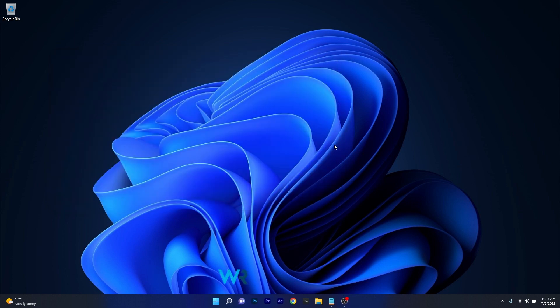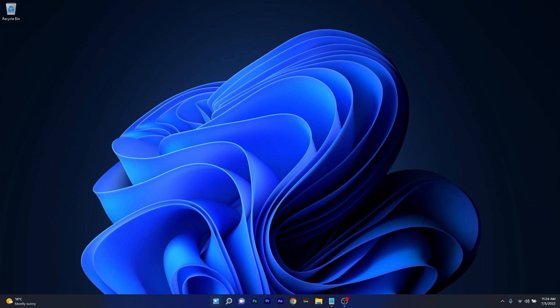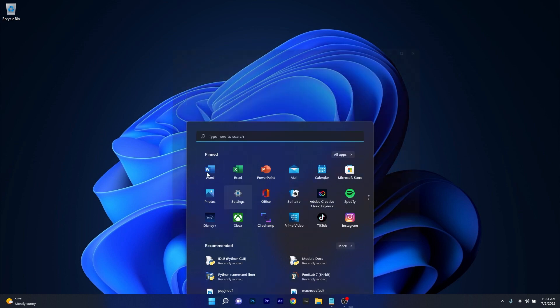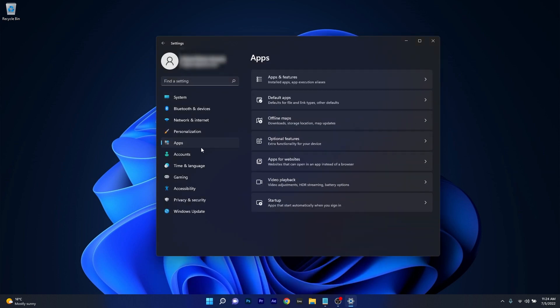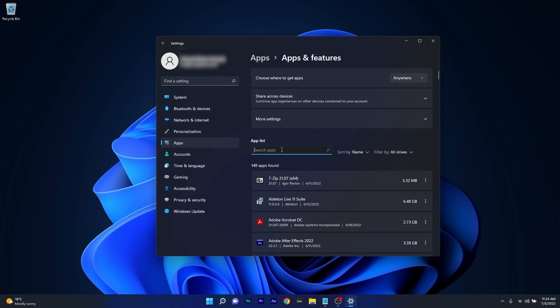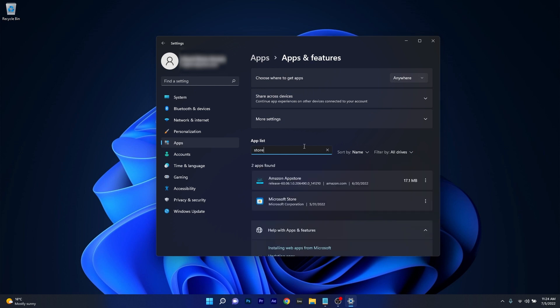And lastly another useful solution is to repair or reset the store application. To do this press the Windows button then select the settings icon and make sure to click on Apps on the left pane and then on the right side click on Apps and Features. Now under the app list click on the search apps box and simply type store. Once you've found the Microsoft Store application click on the ellipsis next to it and select advanced options.